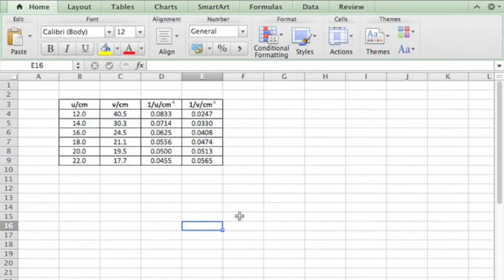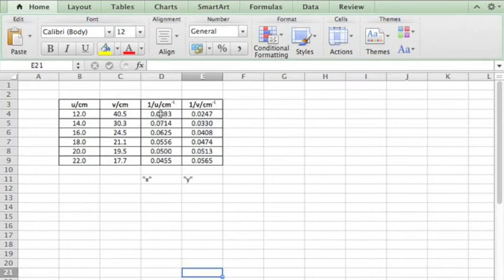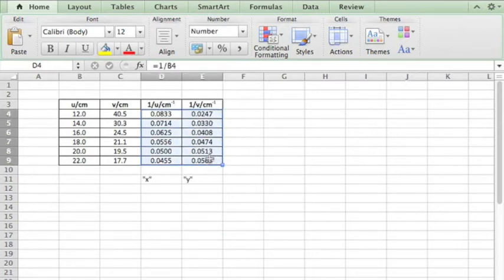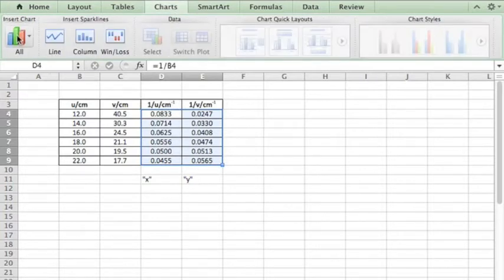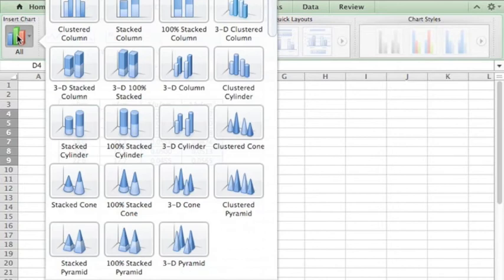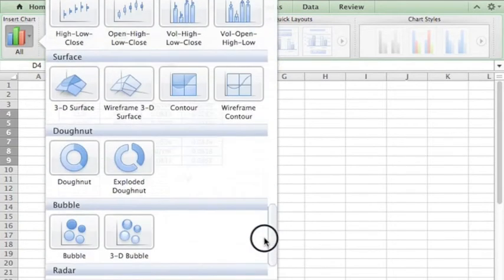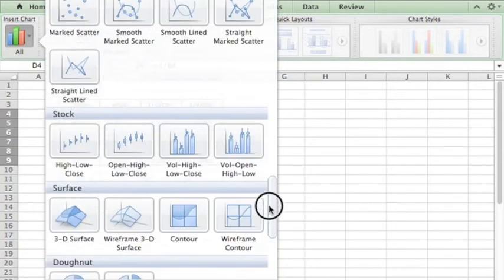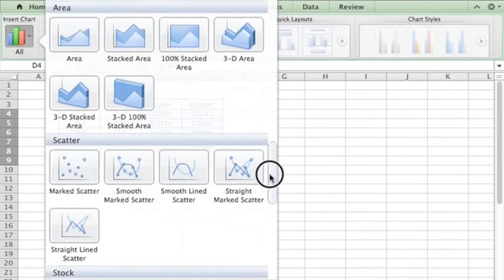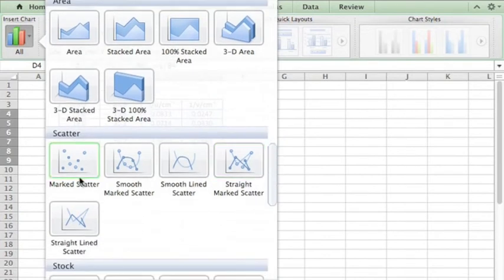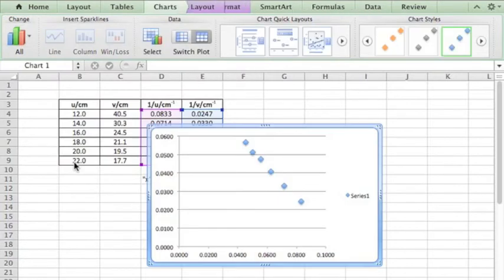We want to plot a graph of 1 over V against 1 over U. You highlight this two rows. Don't highlight the one on top, just highlight numbers. Scatter. You gotta scroll down. There, so it's here, scatter. You click on scatter, then your plots are there.